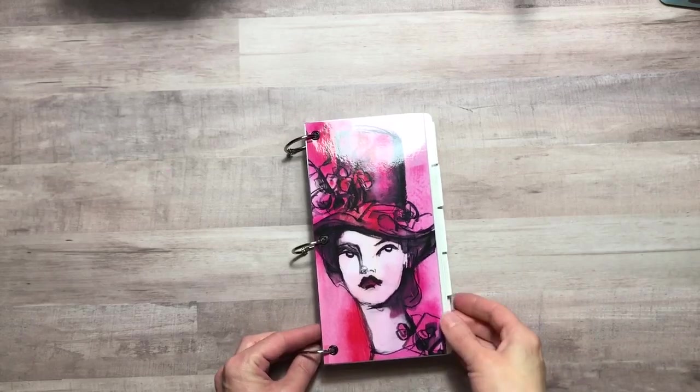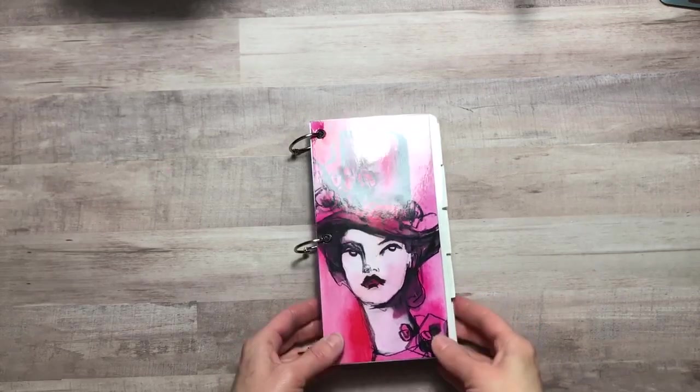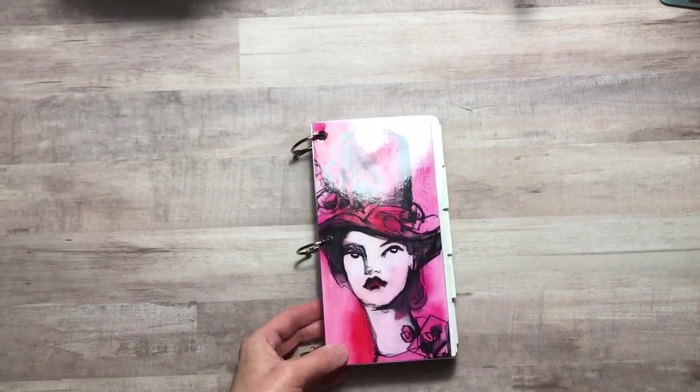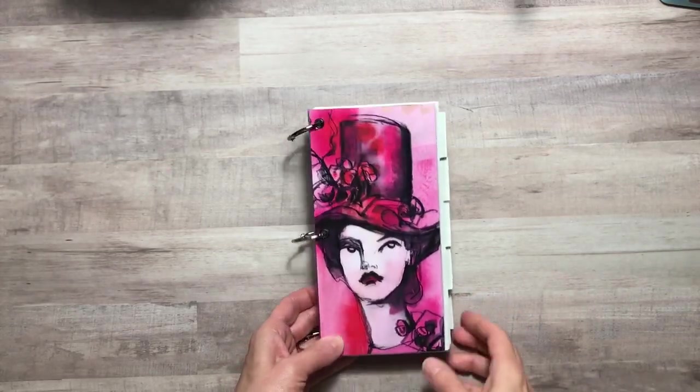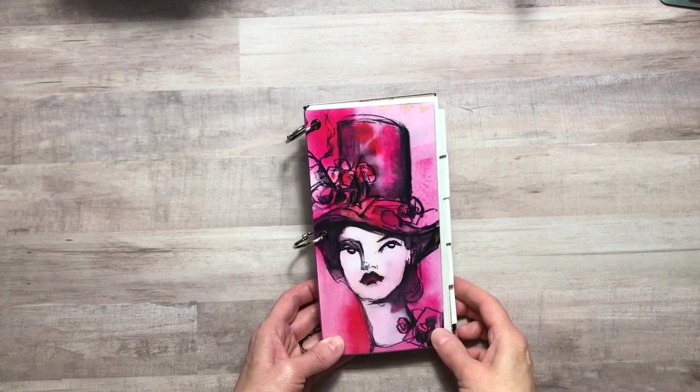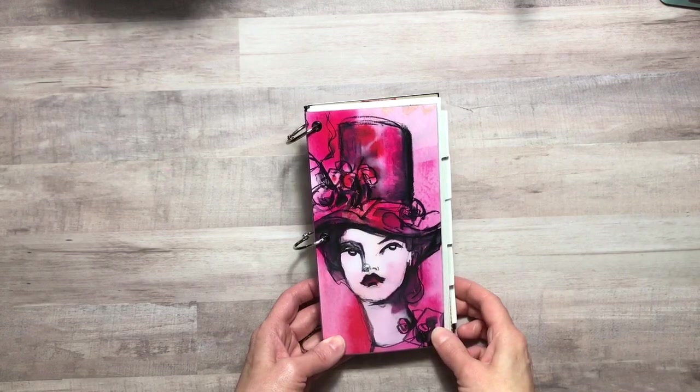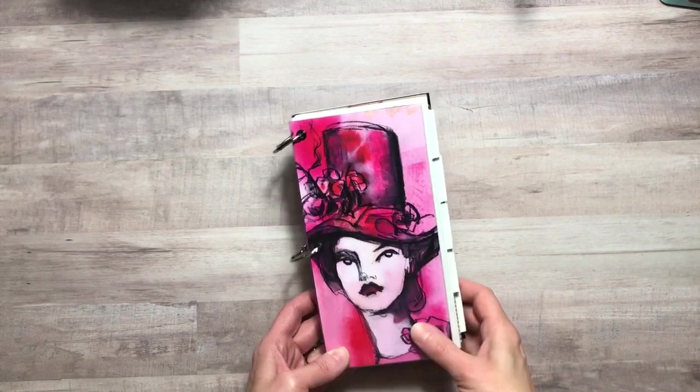Hello everyone and welcome to Jack Scraps. Today I would like to share with you a mixed-media art journal that I've created.